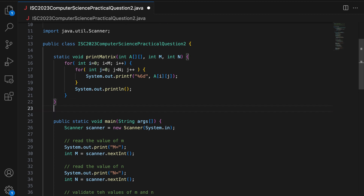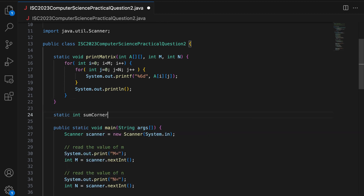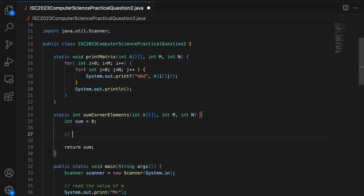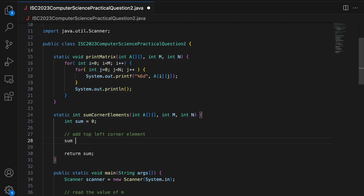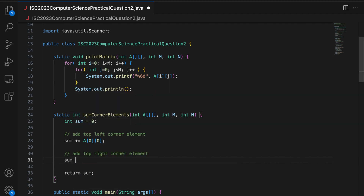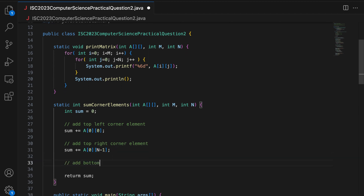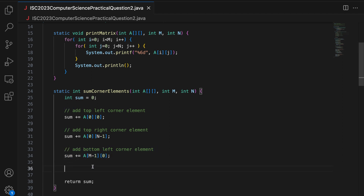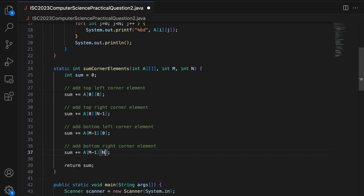The last part is to get the sum of corner elements. I write static int sumCornerElements taking the matrix and its dimensions. I say int sum = 0. I add the top-left corner element A[0][0], then the top-right corner A[0][N-1], then the bottom-left A[M-1][0], and the bottom-right A[M-1][N-1]. Then I return the sum.